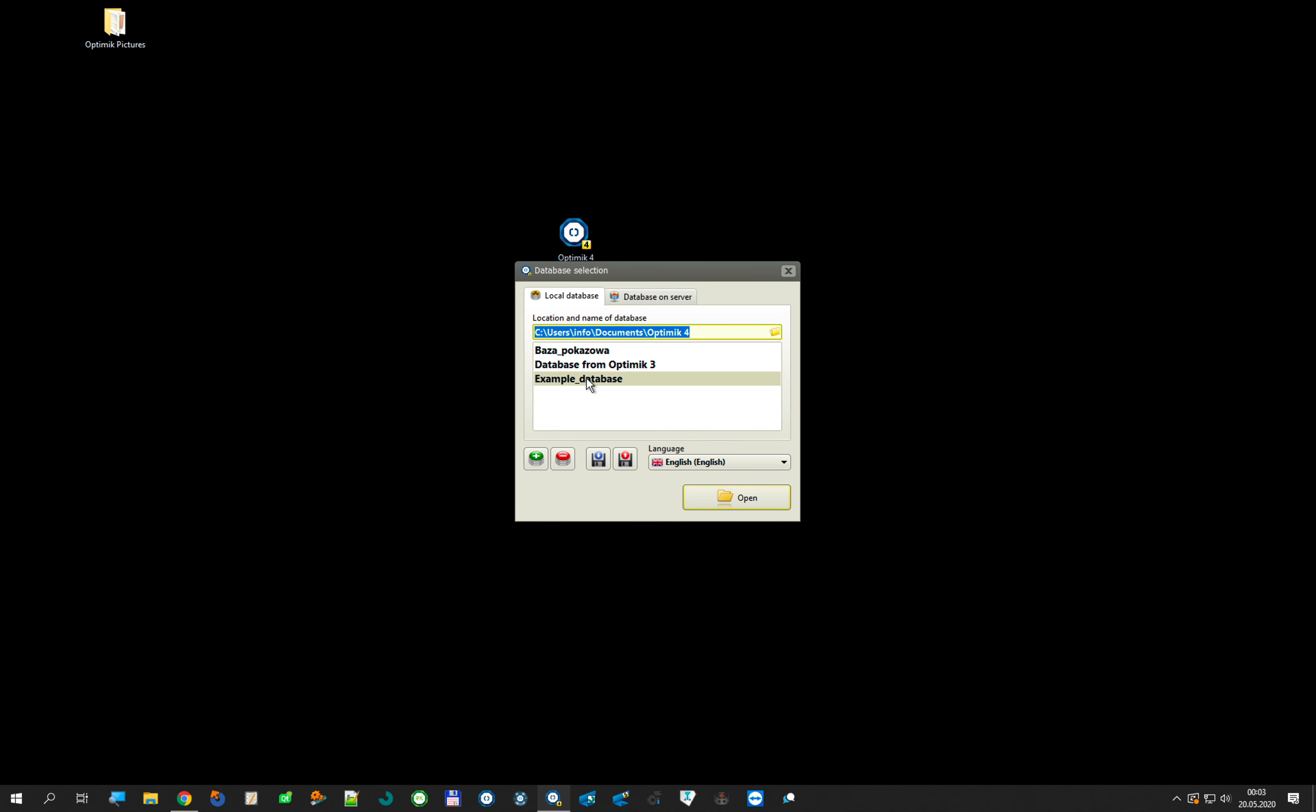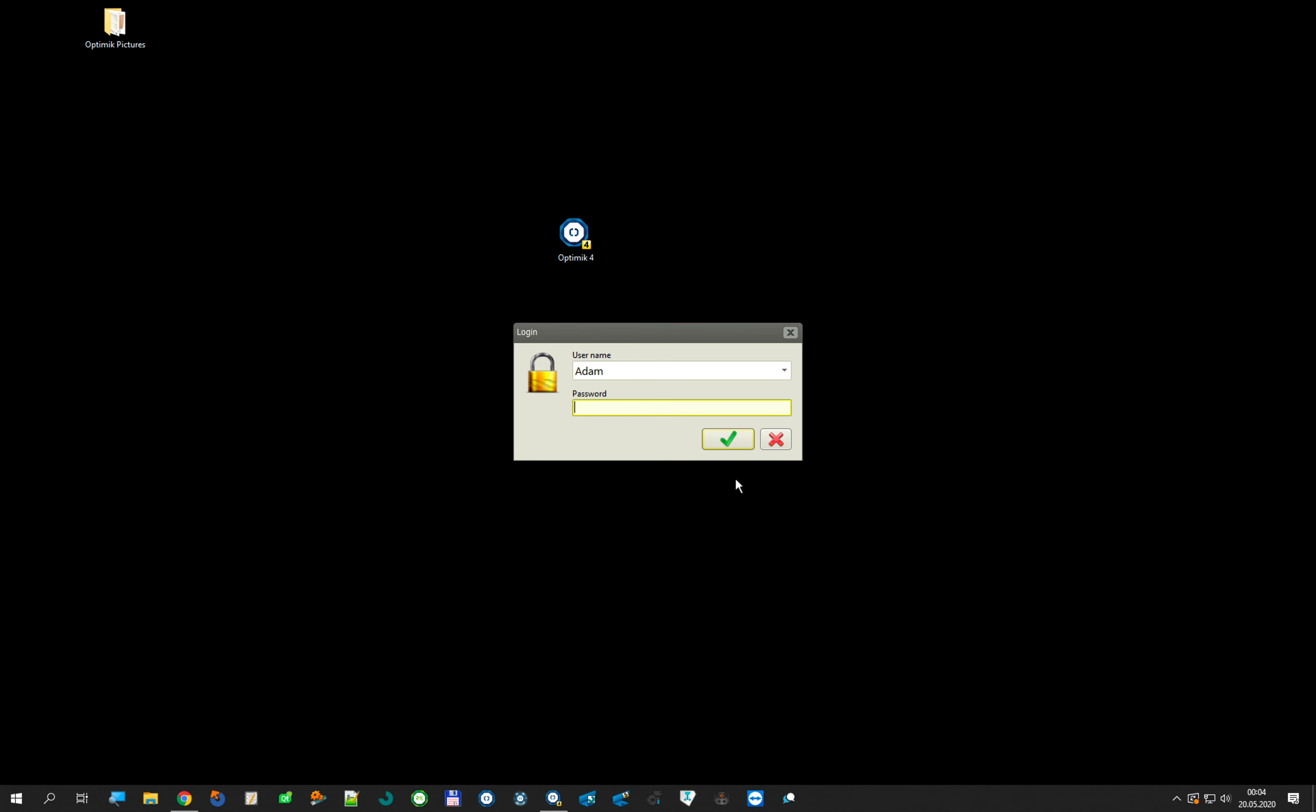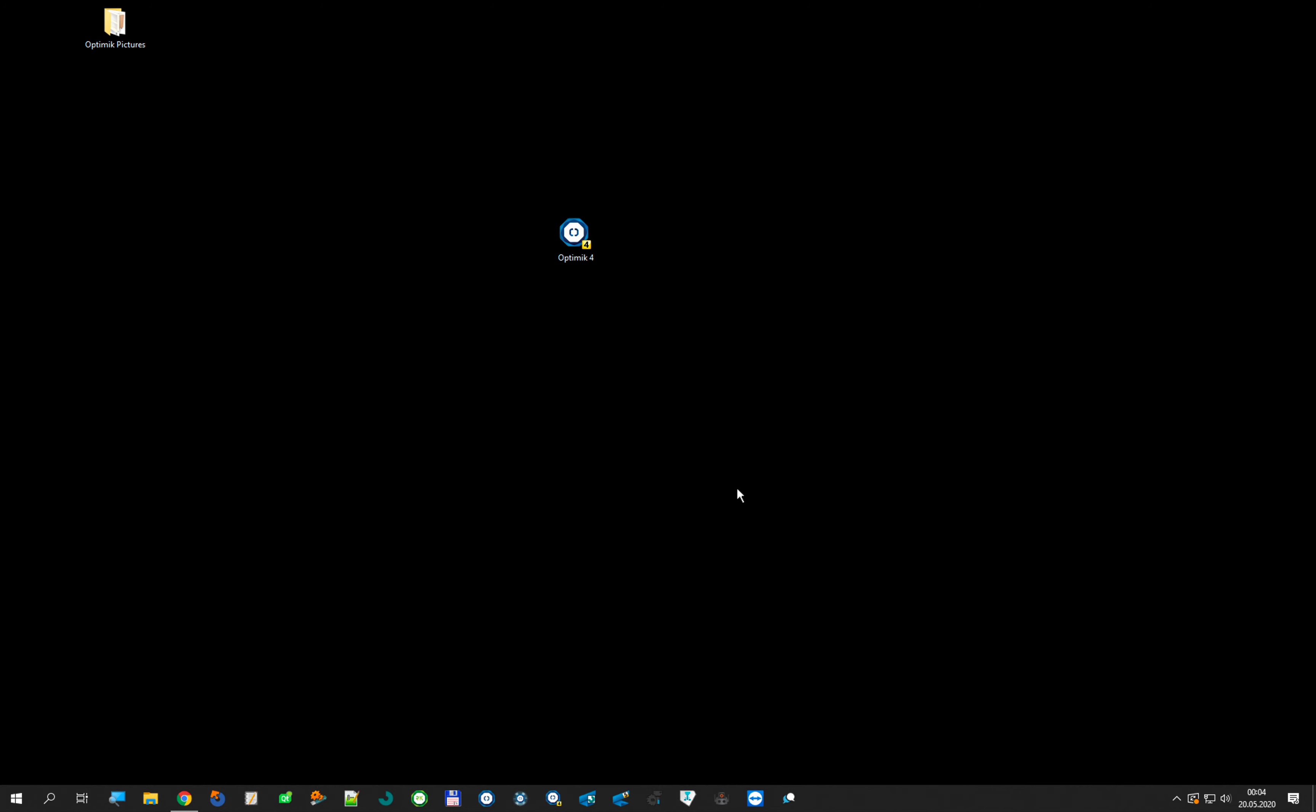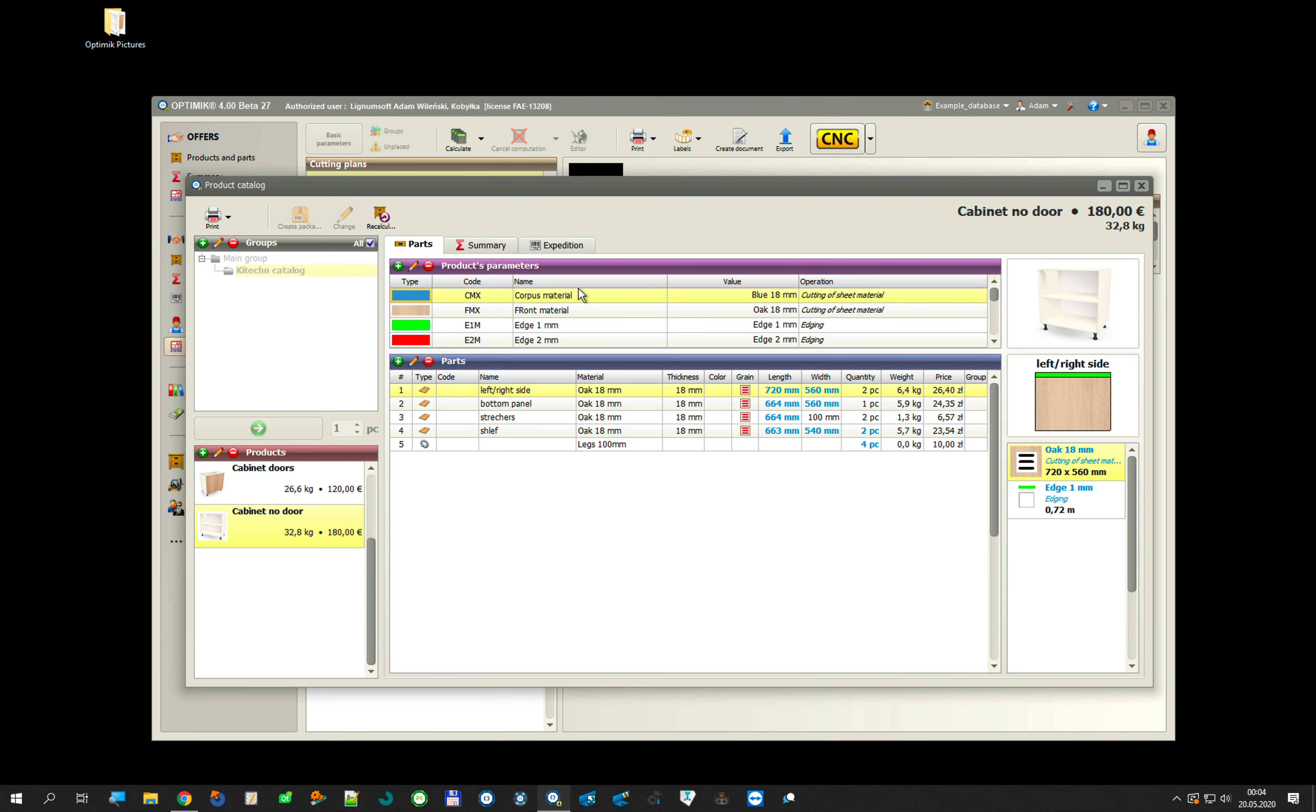In this case I open my example database. And to show you, we have parameters, products, and our stock.